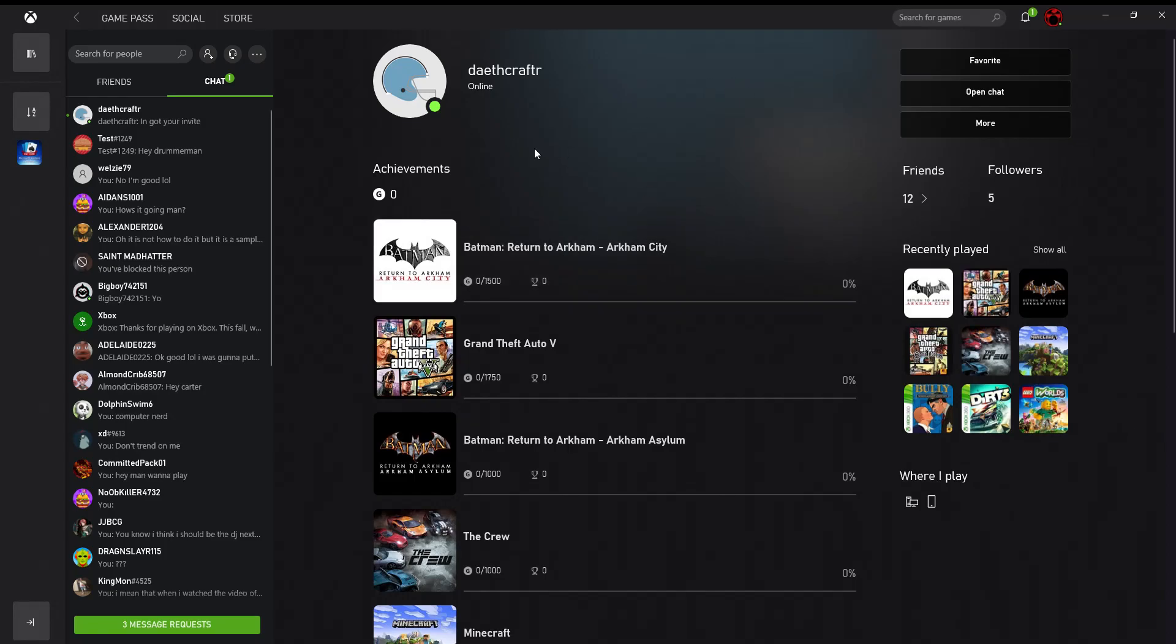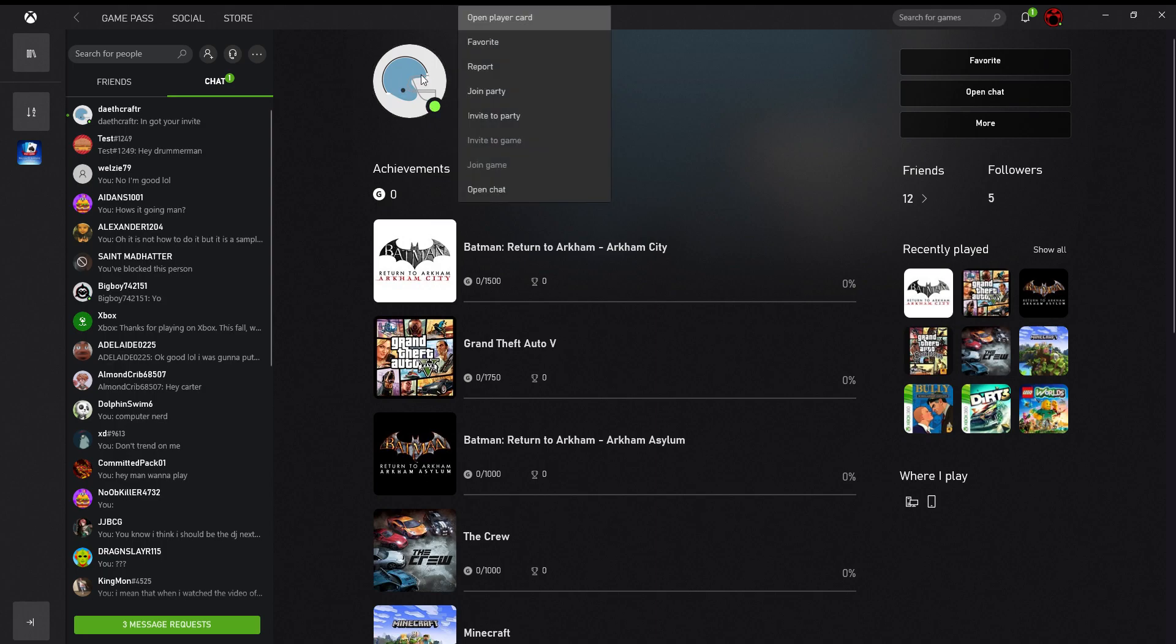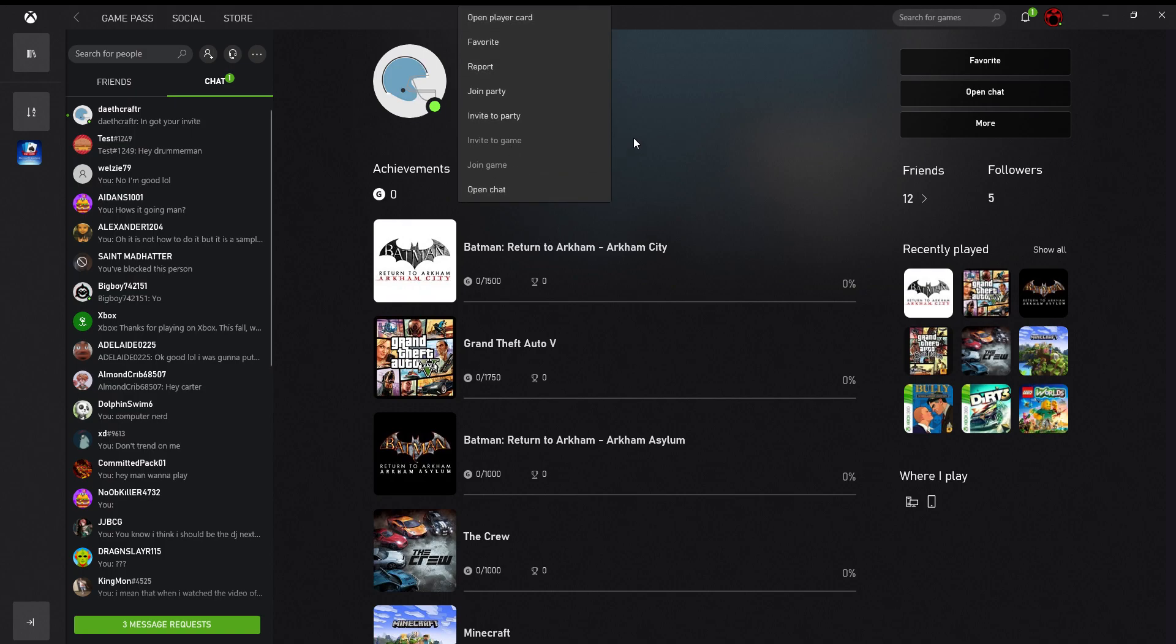Alright, so I'm going to show you how to join a party on your Windows 10 computer. So all you really have to do here is hop on your icon here and then right click.